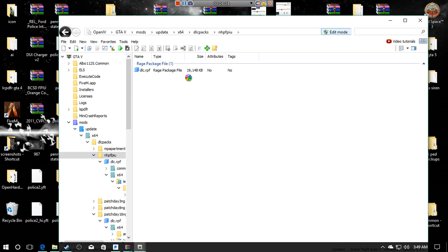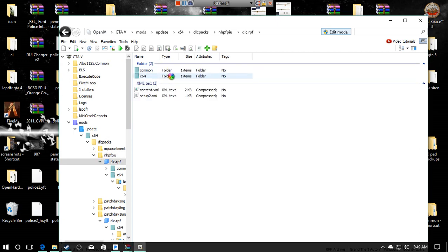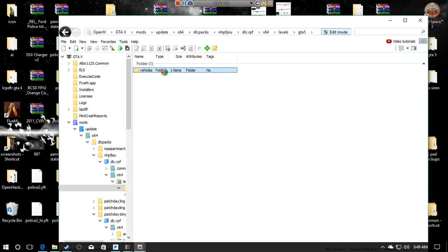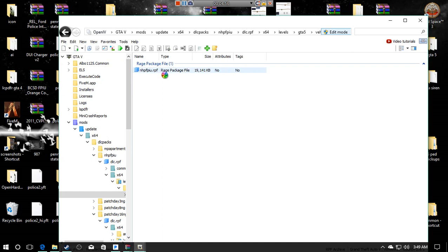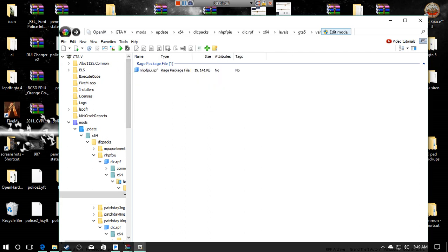If you open it up, you've got x64, which in general would be where we would install our car. If you open this up, you see it has levels gta5 vehicles and it has the custom name. This would be the similar directory of where we would install every other car mod.